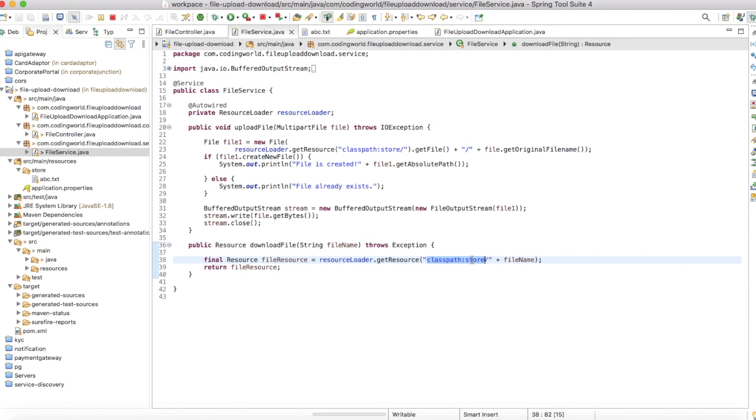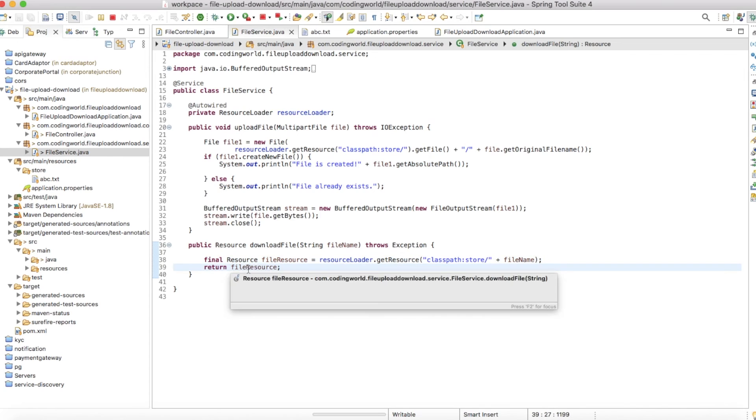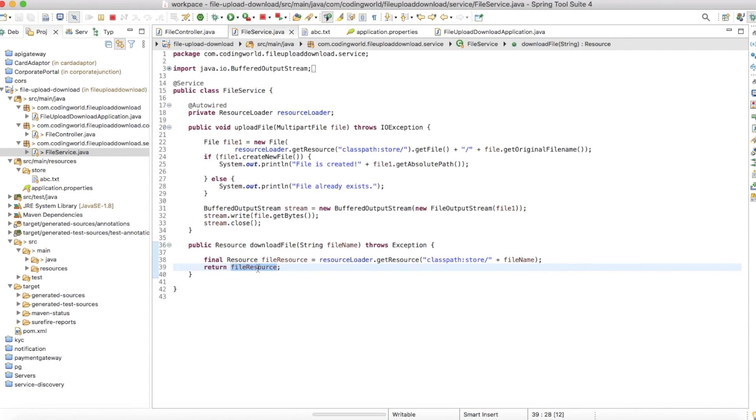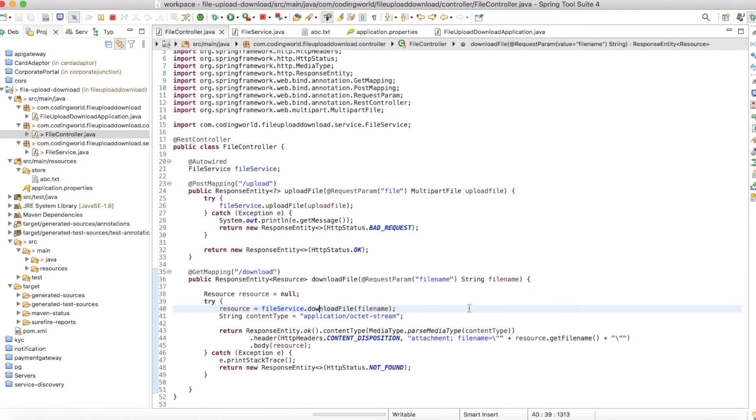This is a simple resource loader which will find the file name under our defined classpath. I've hard-coded this, but you can configure these things somewhere in your application file and inject using a value configuration. If that's found, we're returning it. If we don't find it, we'll return empty. This is it for the upload and download. Let's run this project and check if it's working fine or not.